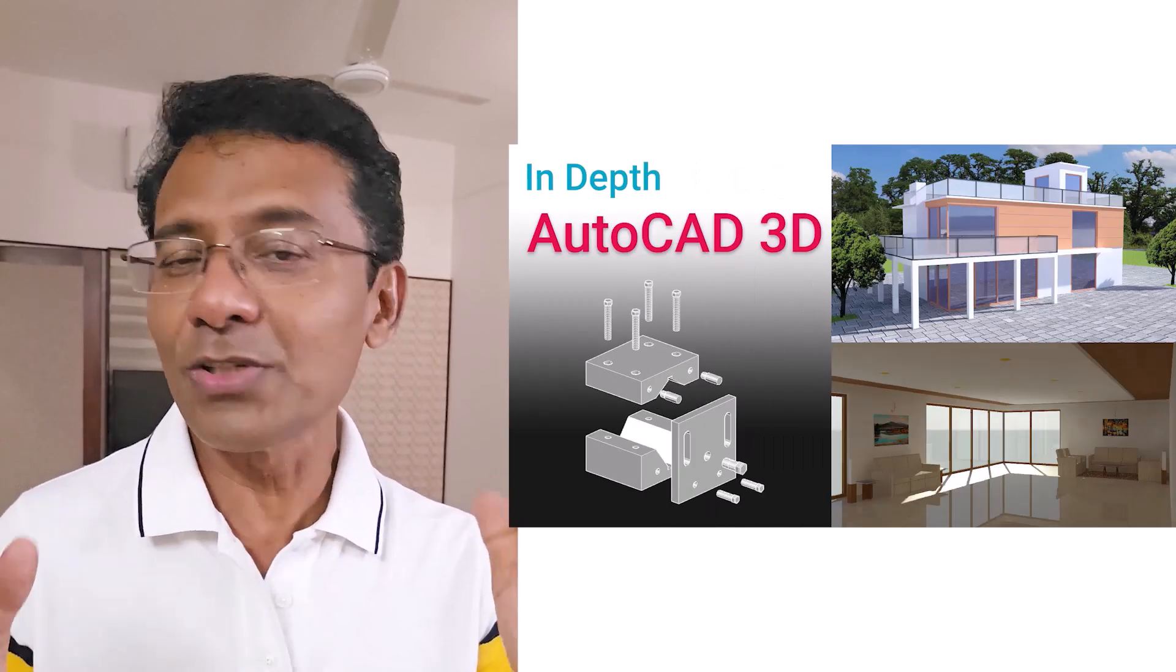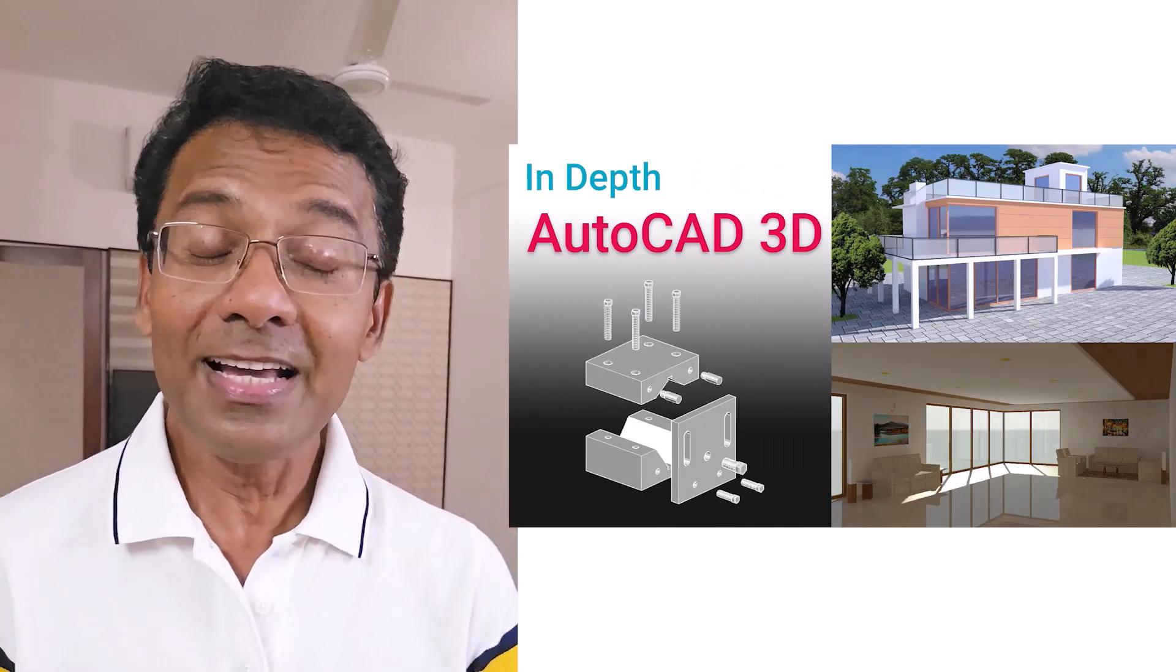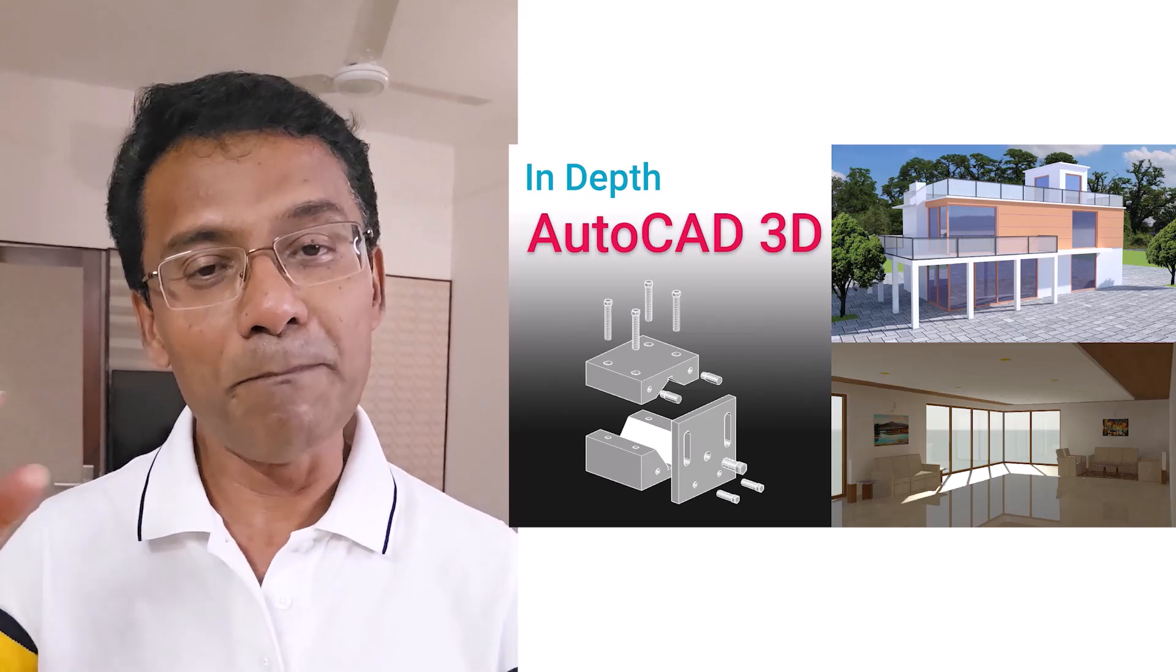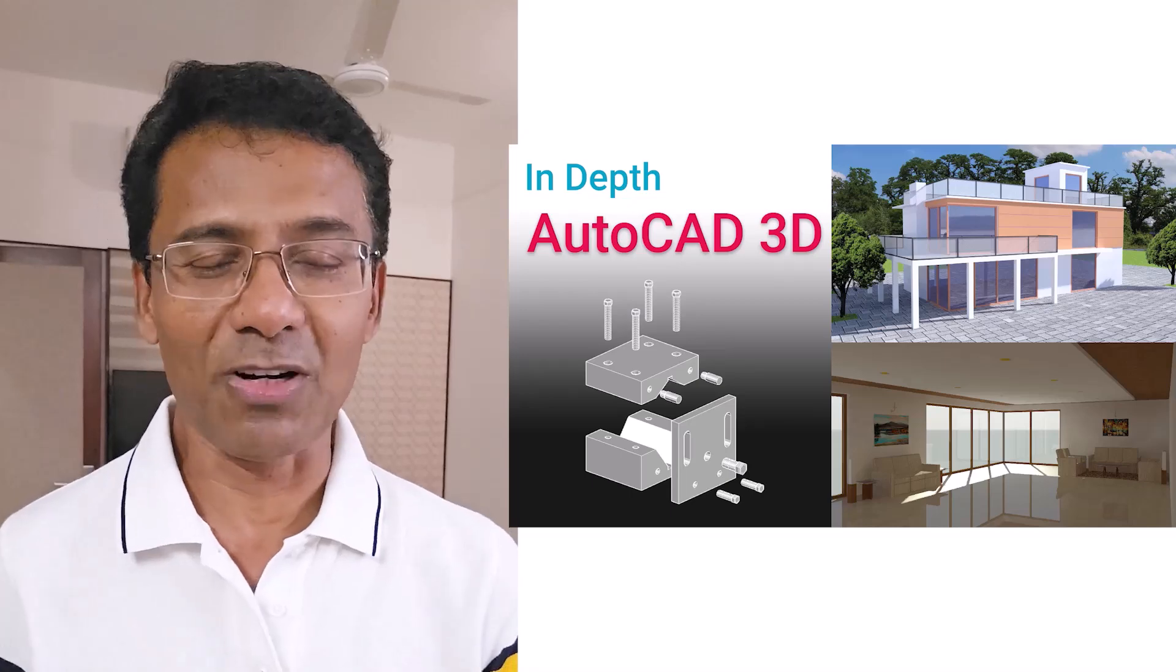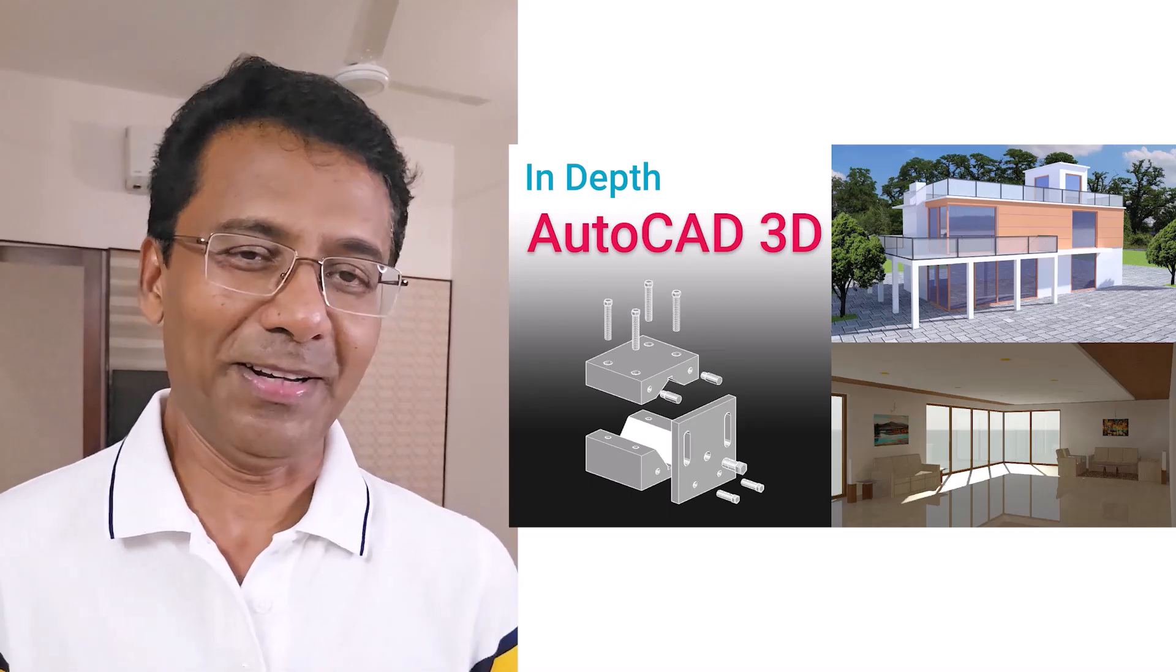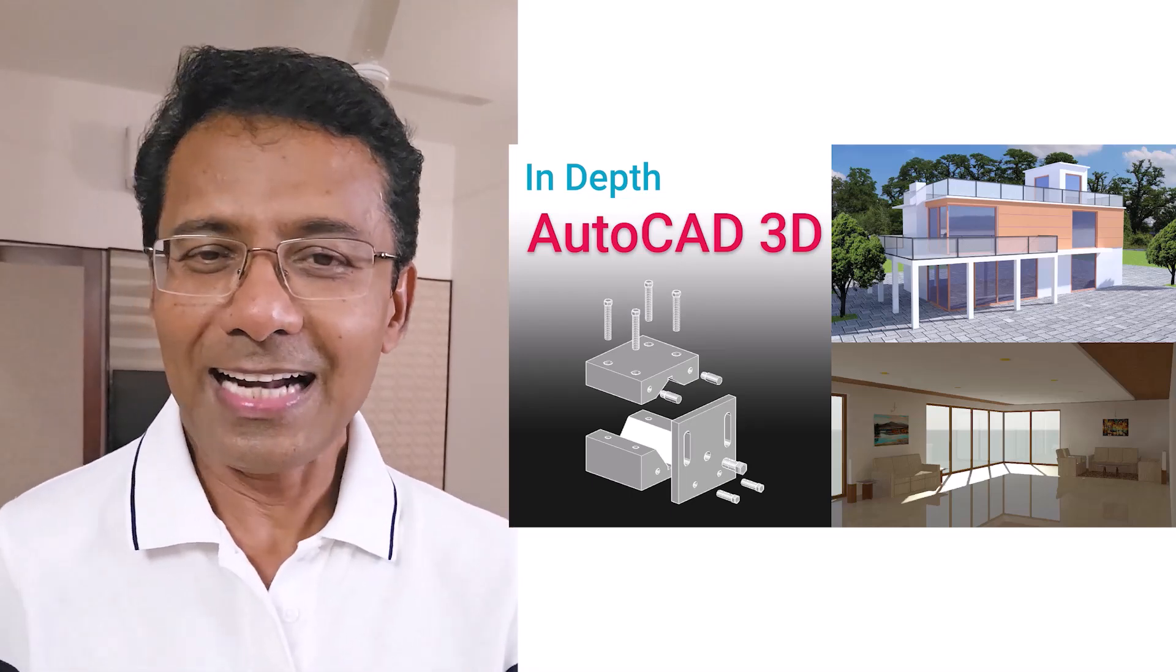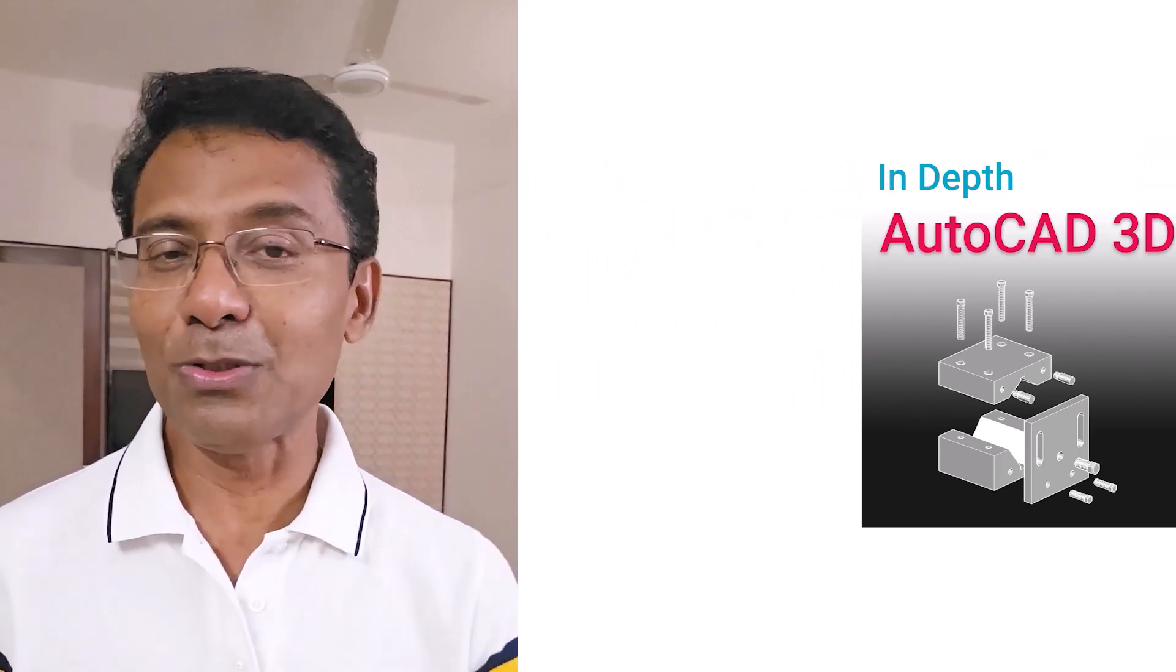So how do you feel about this procedure? Please drop your comments in the comment section. If you are not familiar with AutoCAD 3D, I have an in-depth exclusive course for you in AutoCAD 3D. In this course you can learn right from basics in 3D modeling to advanced 3D modeling techniques including rendering. Please click on the link at the description section of this video to know more about this course.